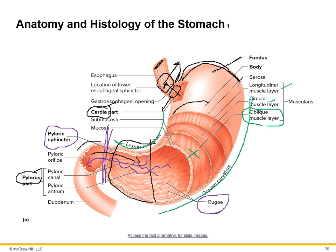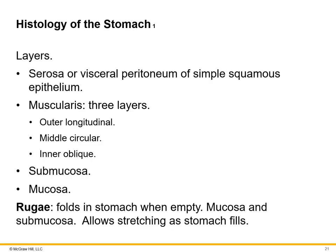The proximal segment of the small intestine, called the duodenum, begins just past the pyloric sphincter. The duodenum is the first of three segments of the small intestine. The stomach has the same wall layers as the rest of the GI tract, with the only difference being the presence of the oblique muscle layer.